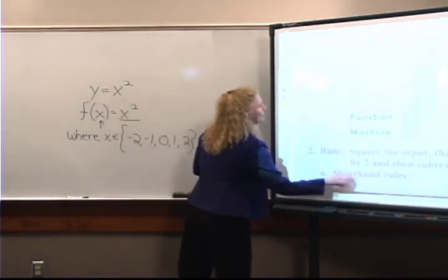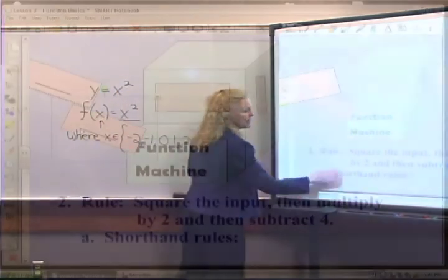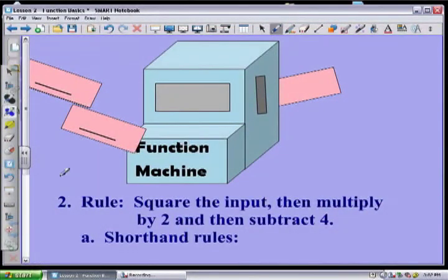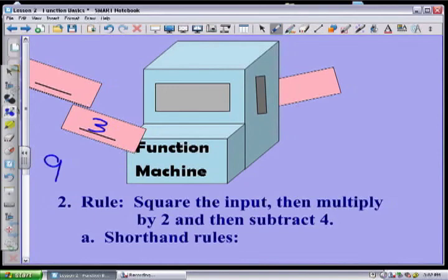So if I start out with three: as three goes into my function machine, I'm supposed to square it — that gives me nine. Then I multiply by two — that gives me 18. Then I subtract four — that gives me 14. So my output is 14.